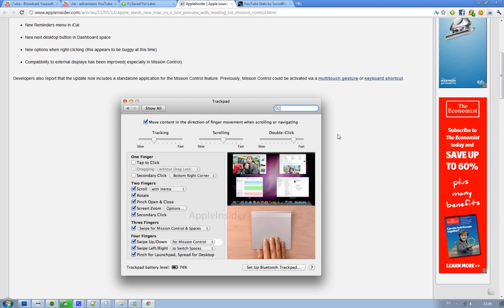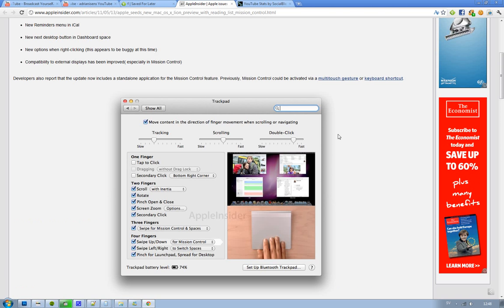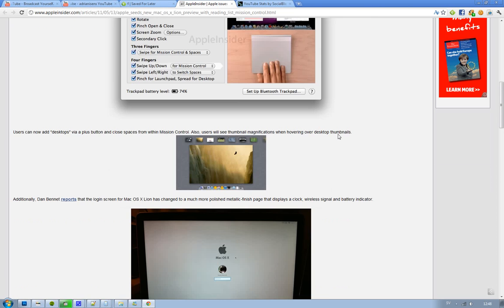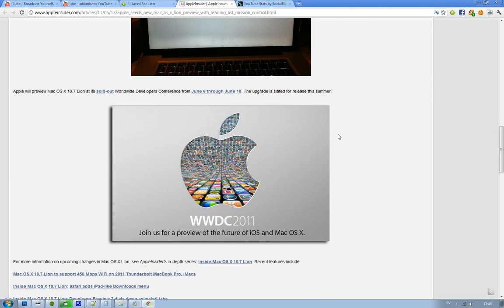In the trackpad settings. Also, developers have been reporting that with this new update, you'll now have a standalone application for the Mission Control features. Previously you had to activate it with a multi-touch gesture or keyboard shortcut, so that's kind of good.